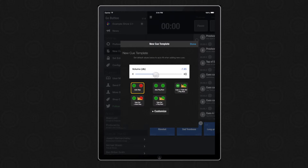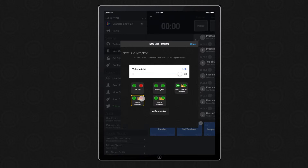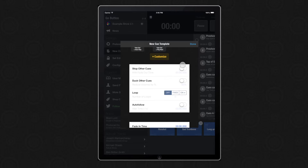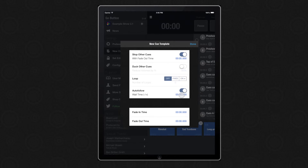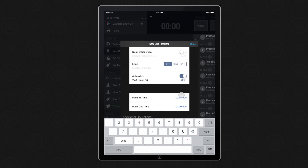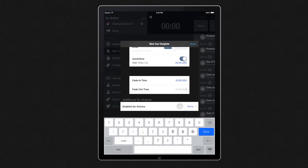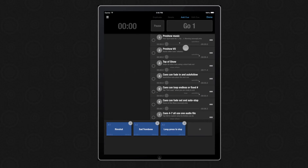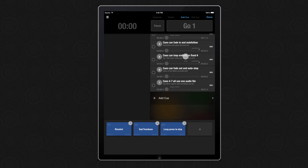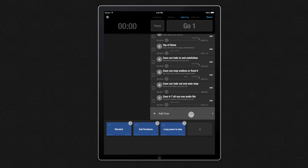You can set a default volume, you can choose which preset gets set, you can also customize the preset, and set any of these additional options. We'll set auto follow with an overlap of minus 5 seconds, and we can even set a fade out time of 10 seconds. Hit Done and that saves the template. Now any new cues that we create will all have those default settings.